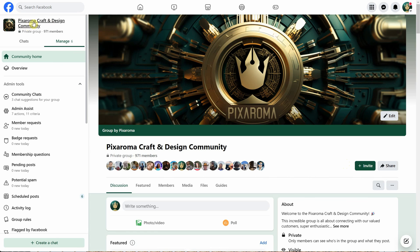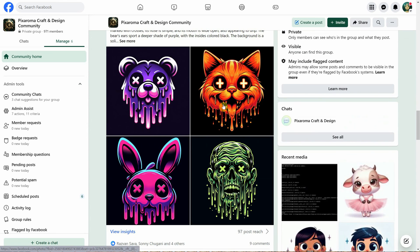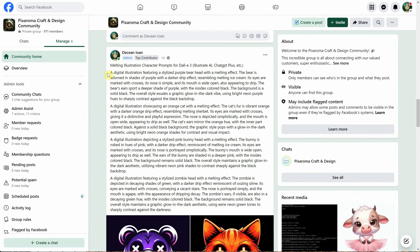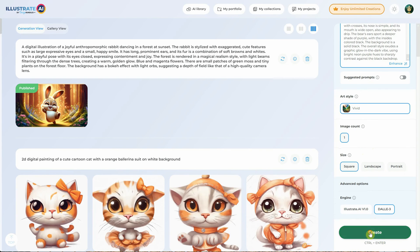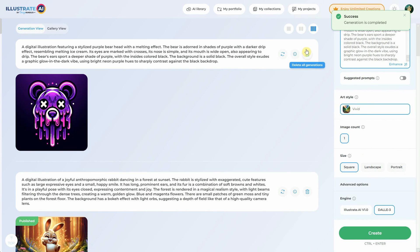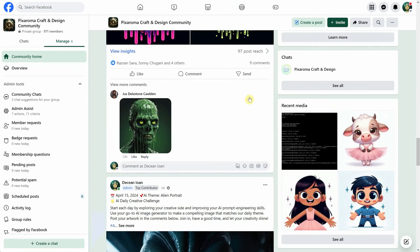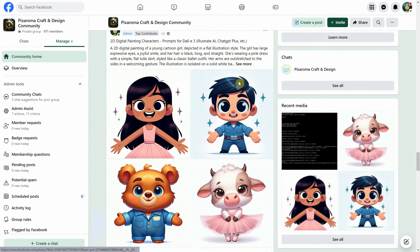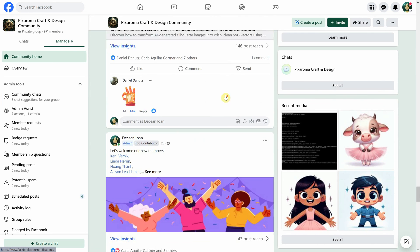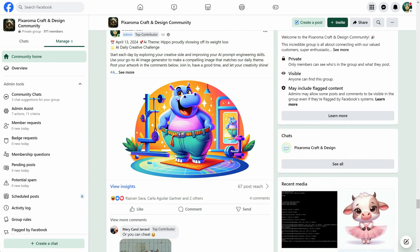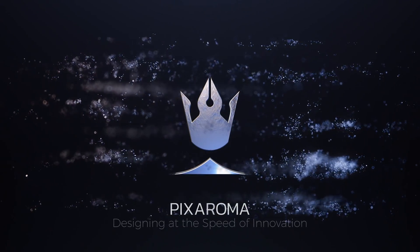If you have questions, you can find me in the Pixaroma community group on Facebook and post your questions there. I also post all kinds of prompts for Illustrate AI — for example, I can copy the prompt for this melting bear illustration and paste it in Illustrate AI with the DALL-E engine to get a variation of that image. Besides that, I also post daily AI challenges and you can find out when I have new tutorials. That's all for today. Leave a like if you found this video helpful. Thank you for watching and have a great day. I'll see you in the next video.